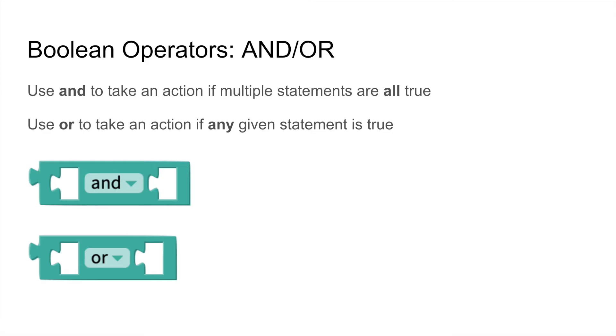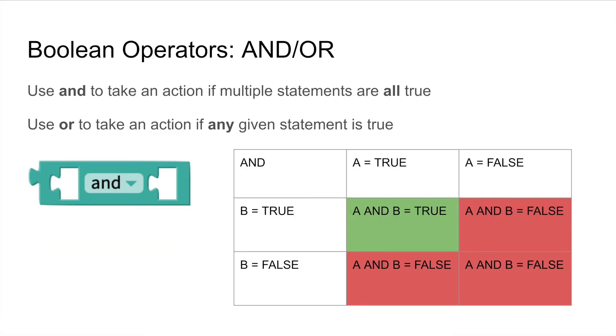However, if they are connected with an OR operator then the action will be taken if any of the given booleans are true. In this example where we have two boolean values called A and B then A and B is only true when A is true and B is true. If A is false or B is false then A and B will be false.